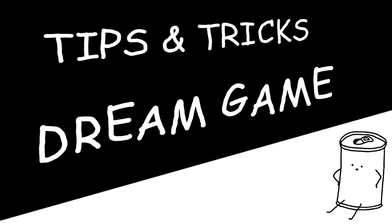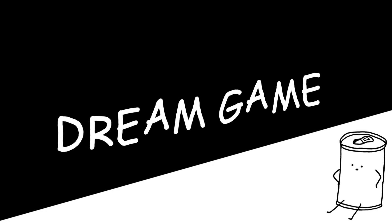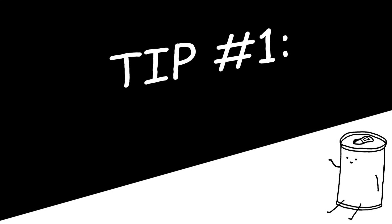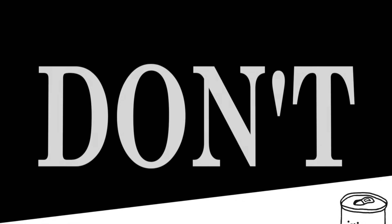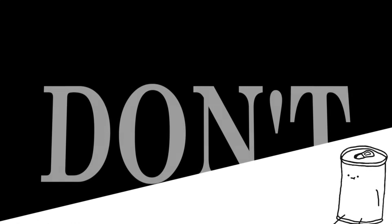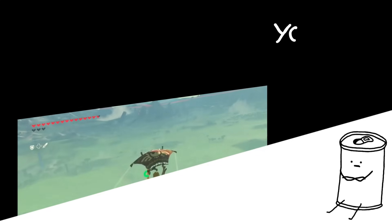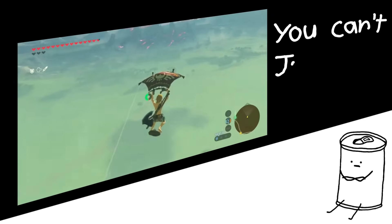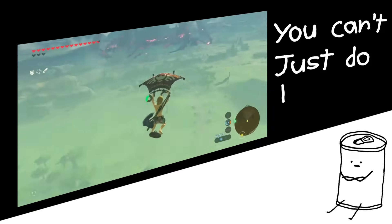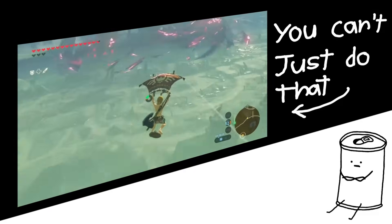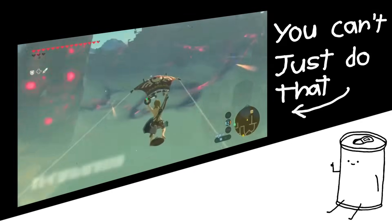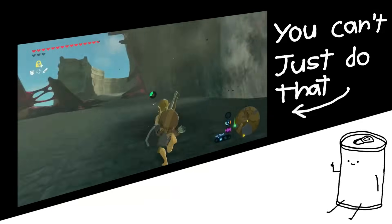You're ready? Alright, here we go. Tip number one, don't. Okay, alright, well, what I mean by that is, you can't just run straight to the final boss right away, you know? You gotta play the tutorial first.